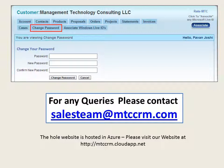This is the web portal screen to change your web portal password. For any clarifications, you may contact us at sales@mtccrm.com. Please feel free to give your feedback to help us improve and meet your expectations.